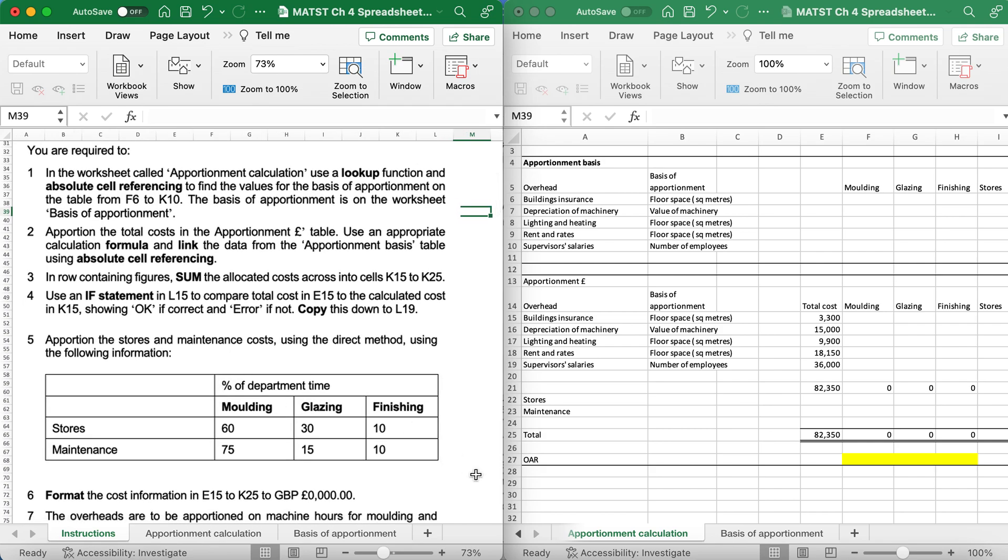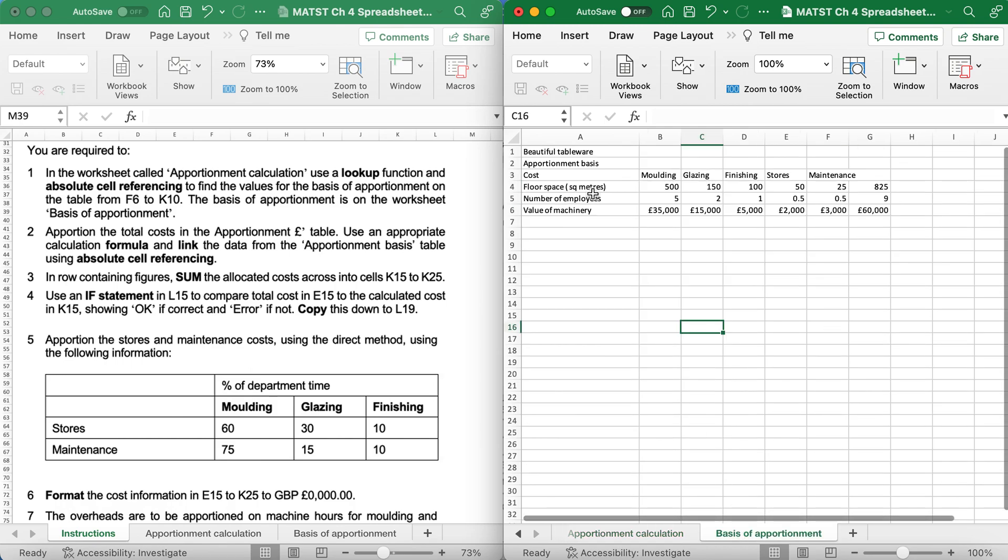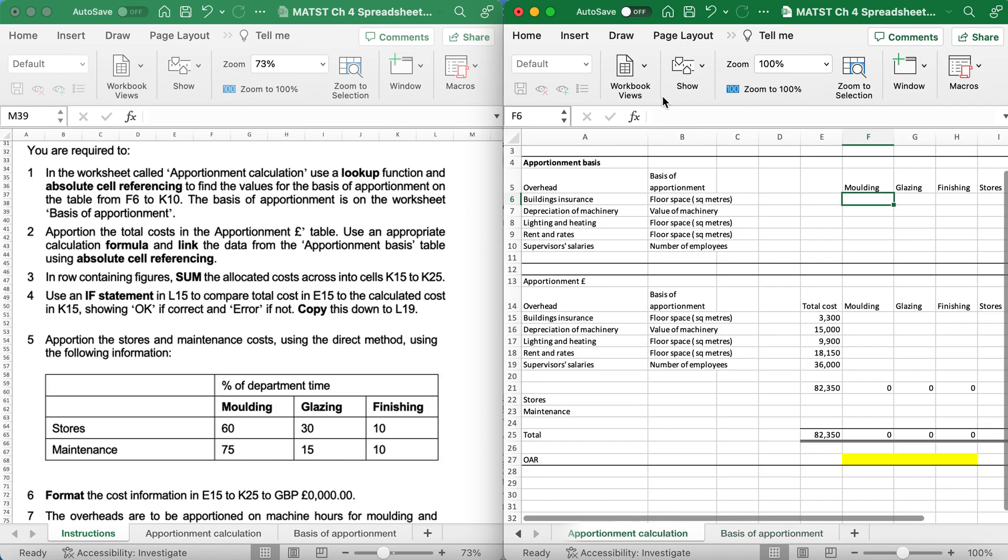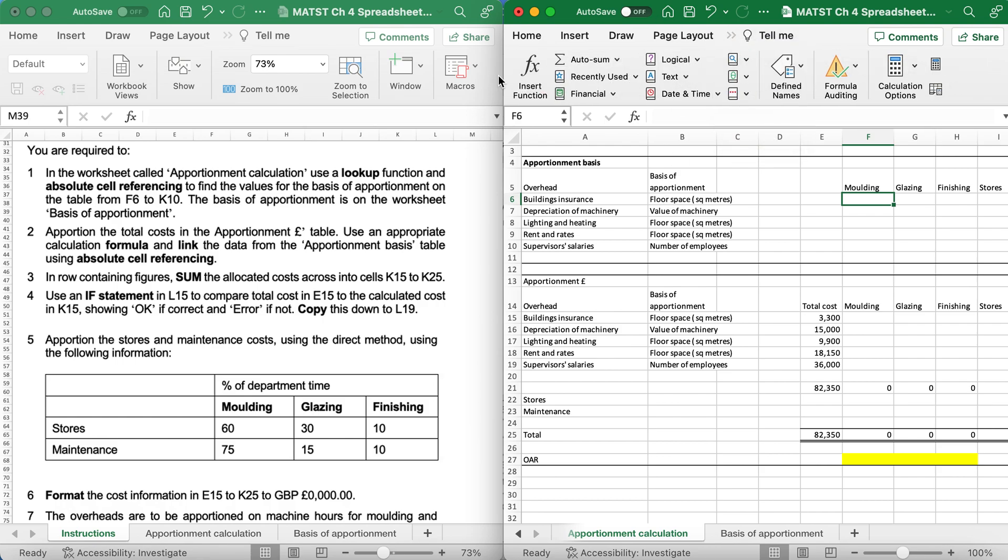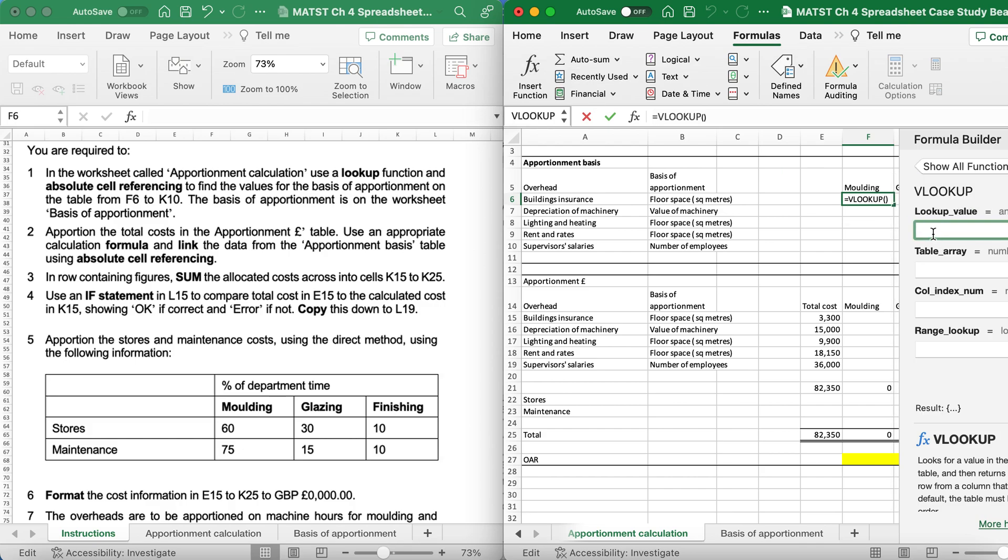You are required to, in the worksheet called Apportionment Calculation, which is this tab here, use the lookup function and absolute cell referencing to find the values for the basis of apportionment and the table F6 to K10. The basis of apportionment is on the worksheet called Basis of Apportionment. So this is where I want to put in my formula. But I need to decide, is it a VLOOKUP or a HLOOKUP? Firstly, always look at your data. As you can see, this is vertical data, so it will be the VLOOKUP that I will be doing. I want to make sure that the heading that I'm looking for will be what's in the first column. In my case it's floor space, number of employees, value of machinery, which is in column B.